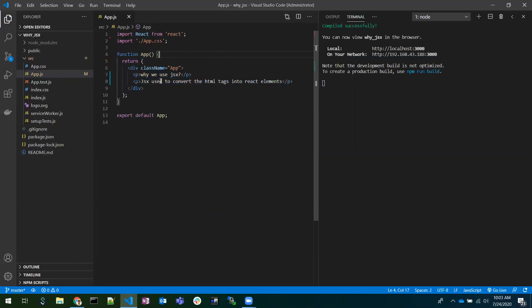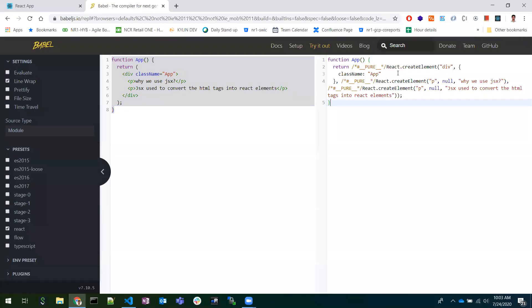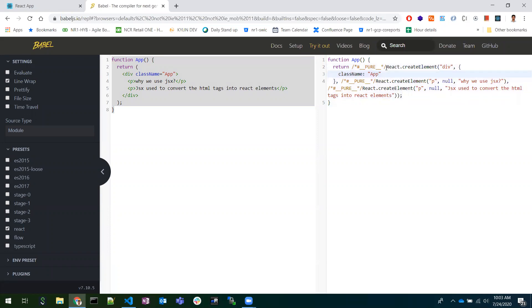This is the main reason we use JSX — it converts our HTML tags into React elements. Without JSX we can still develop React applications, but for every element we would need to write React.createElement('div', parent, ...) opening braces and providing the second parameter as the class name.